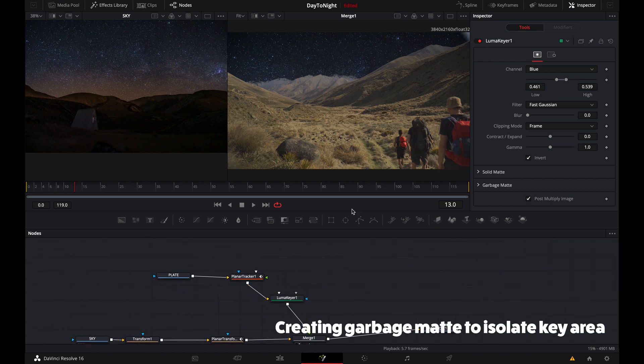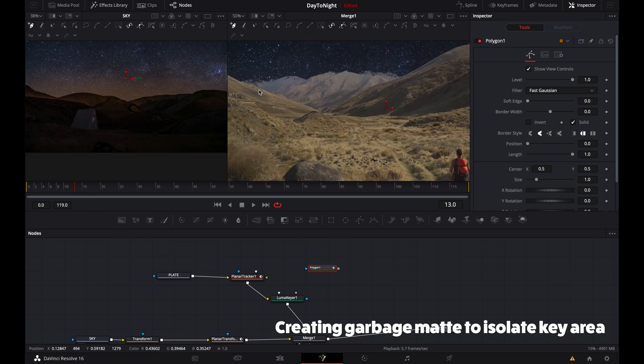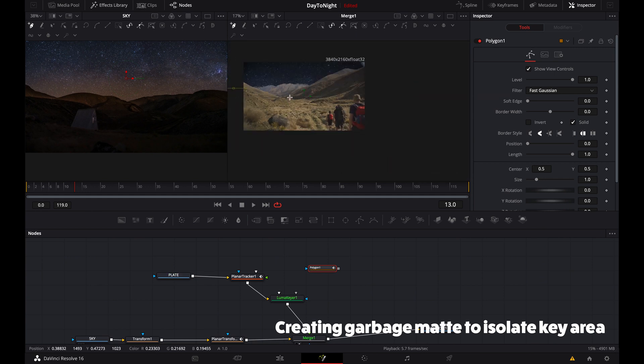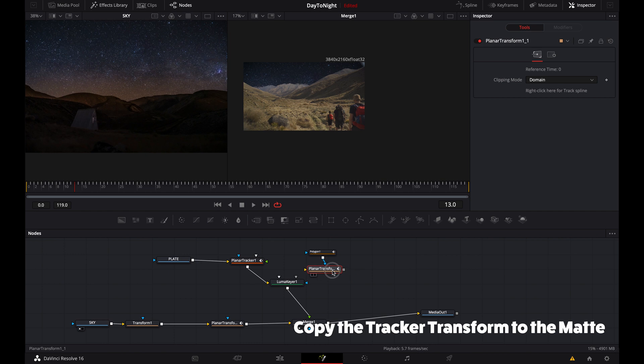Sometimes your key might not get areas you want, so here we can add what's called a garbage matte. It's basically a really rough mask of the area that you want to key, and everything else just gets ignored. This is a quick, easy way to get that done.